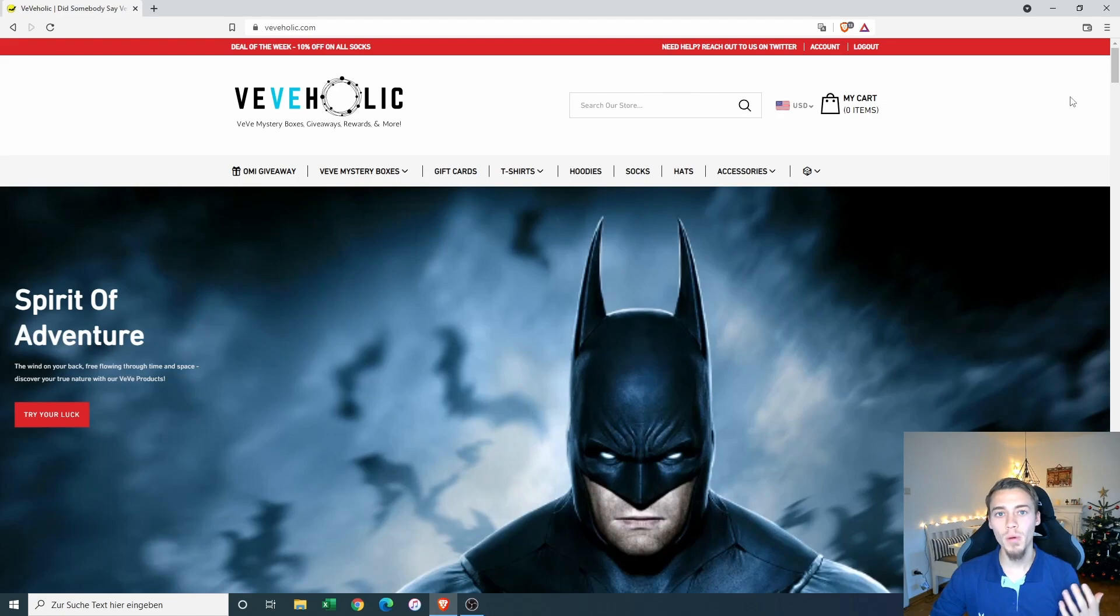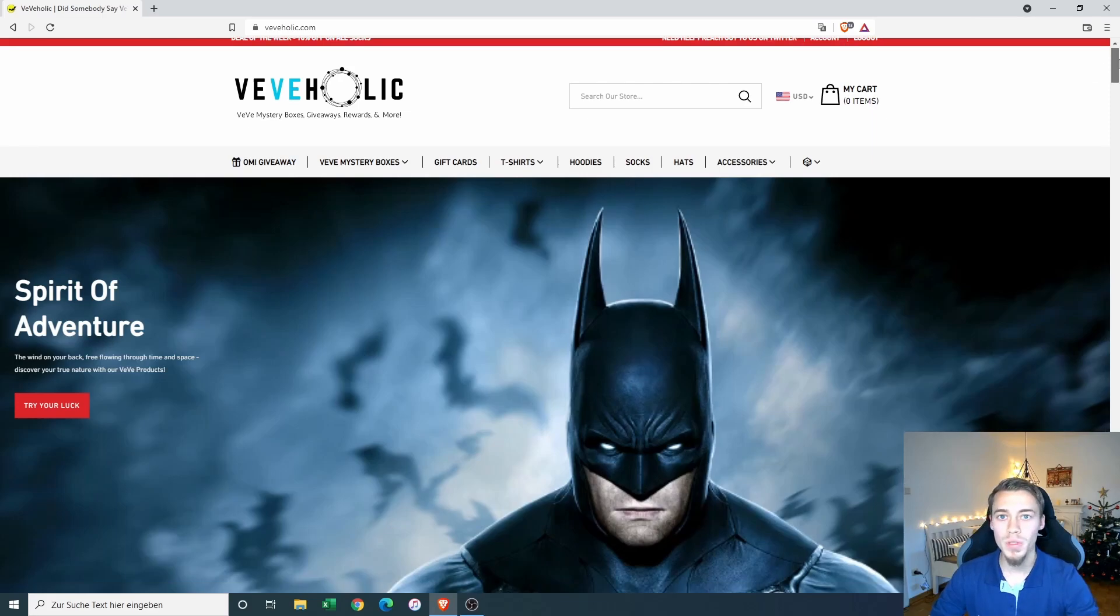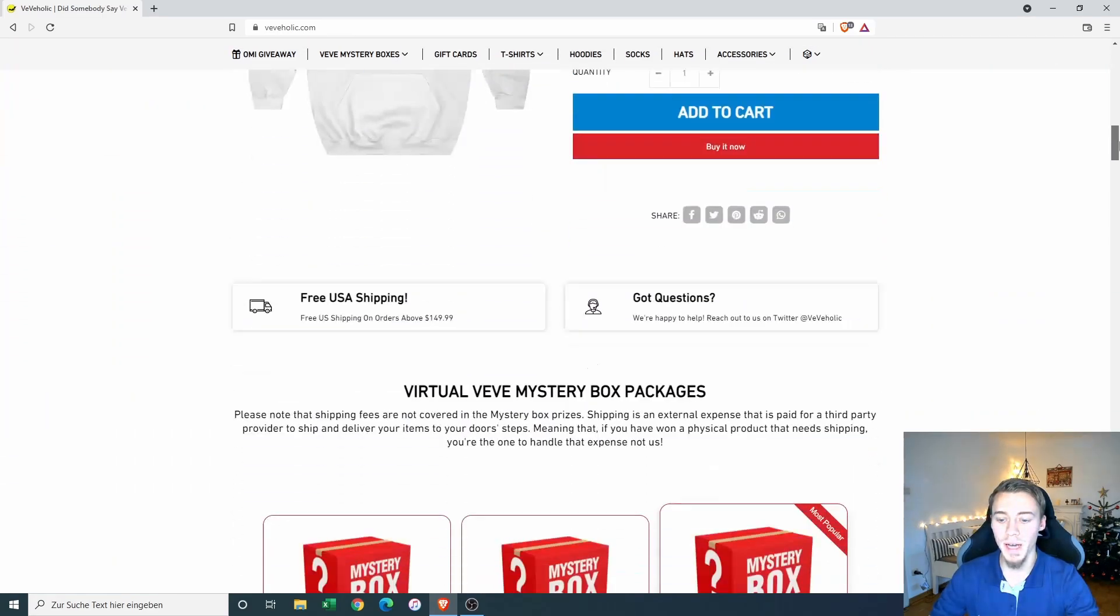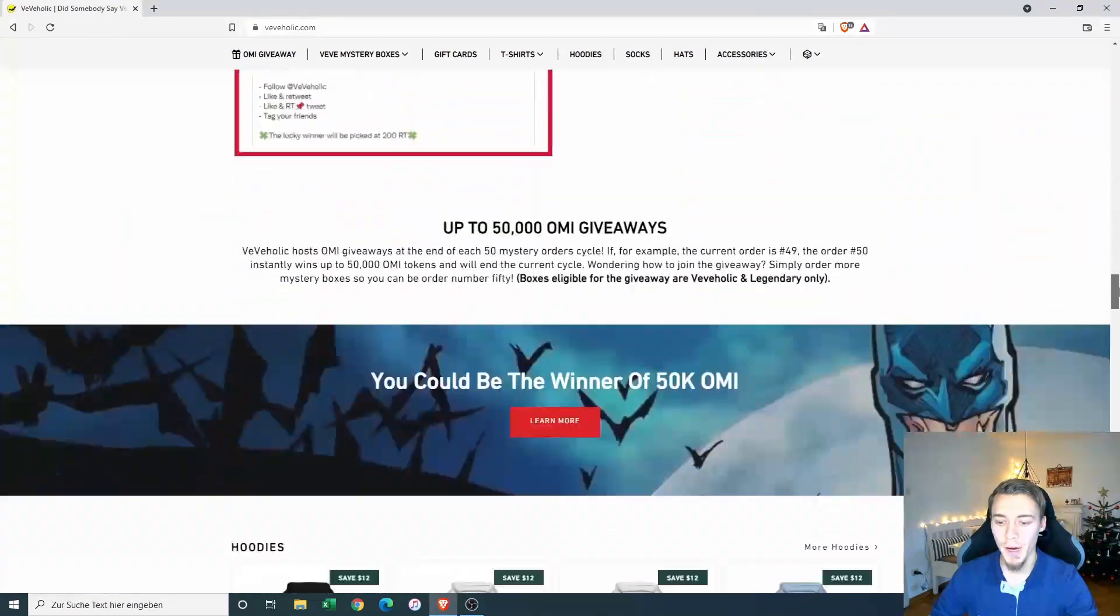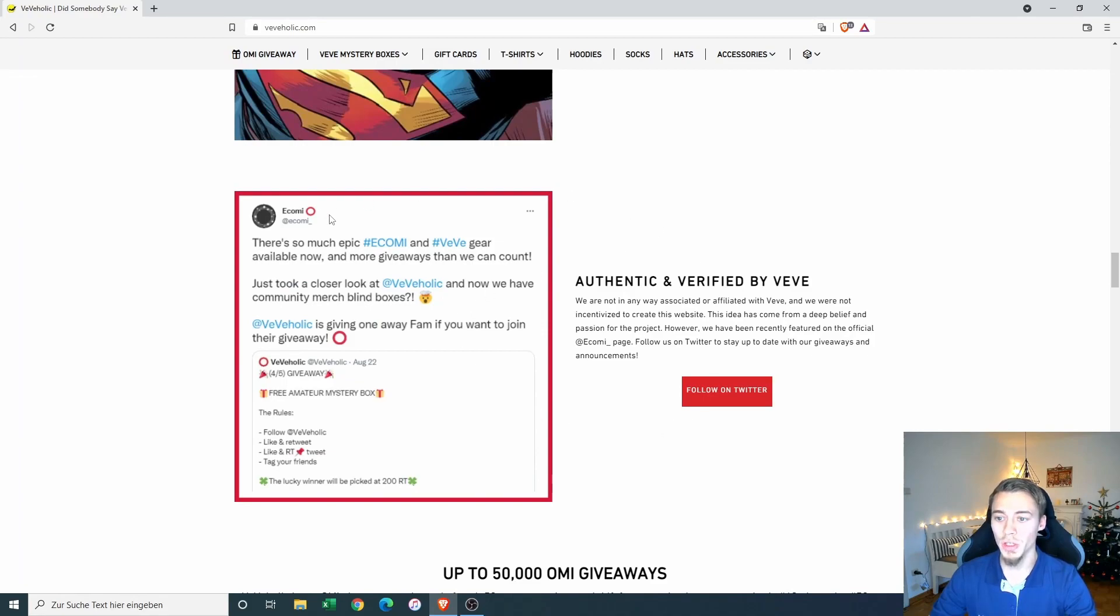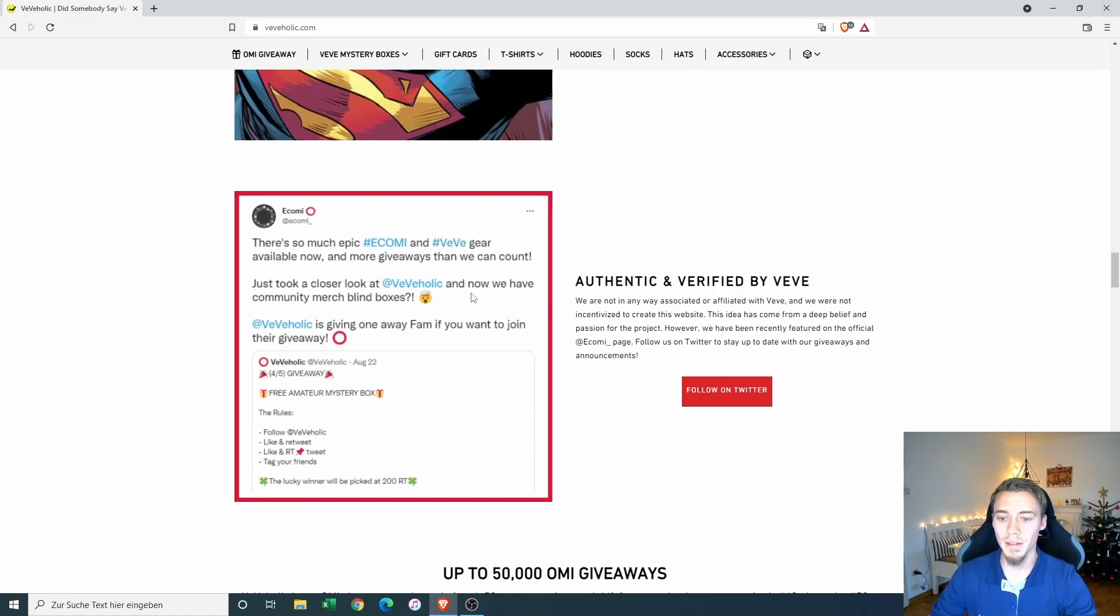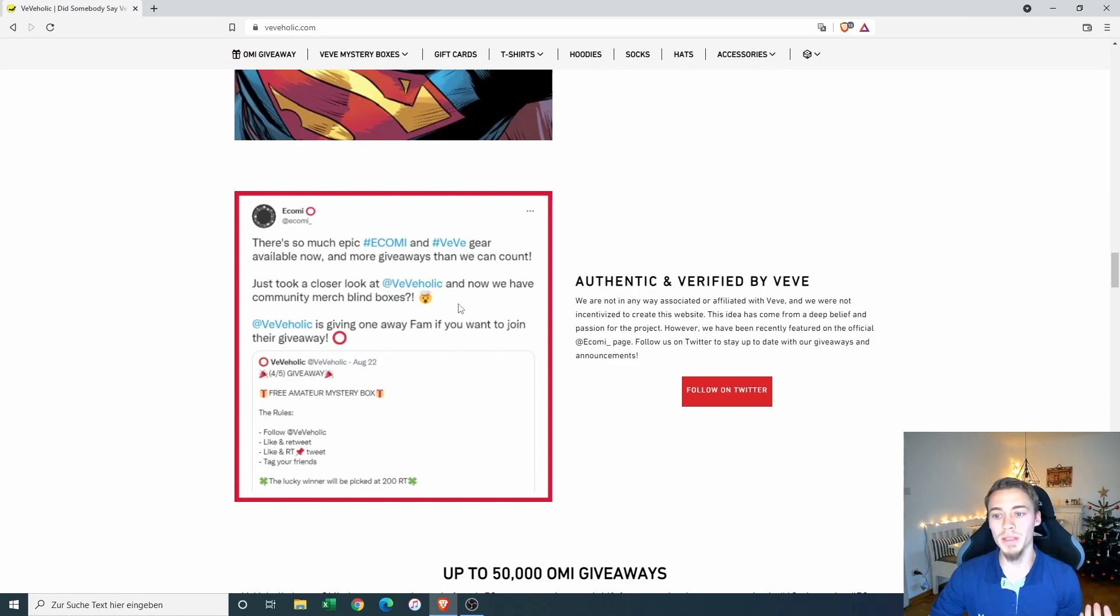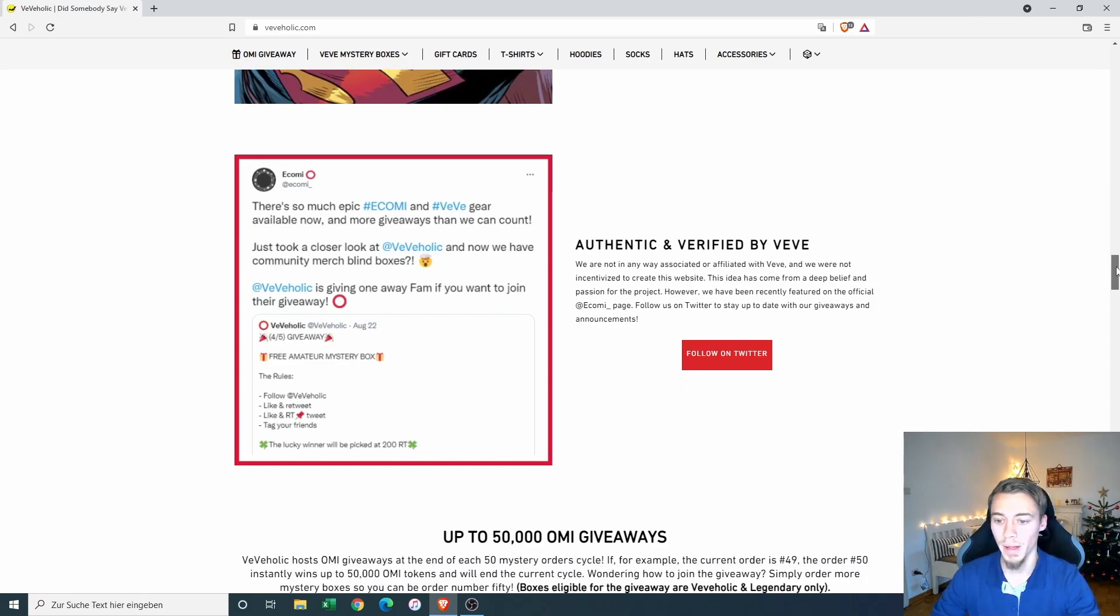At first I wanted to know if this is a legit and at least approved project. So I was scrolling down the side here and I found this section where it is shown that Ecomi posted a while ago about the site. There is so much epic Ecomi and Vivi gear available now. Just took a closer look at the Viviholic and now we have community merch blind boxes. This is what got me excited because they sharing this on the Ecomi site seems to be a backing for all the community projects and that is something that I want to support as well.